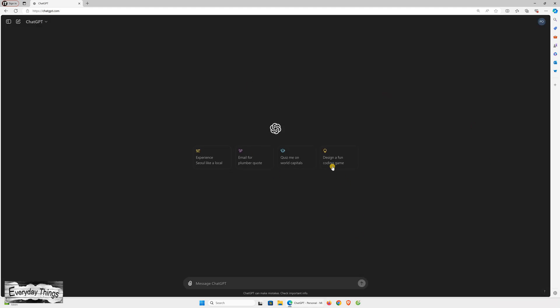And there you have it. You successfully managed dark mode settings in ChatGPT on your PC. Thanks for watching. Don't forget to like and subscribe for more videos.